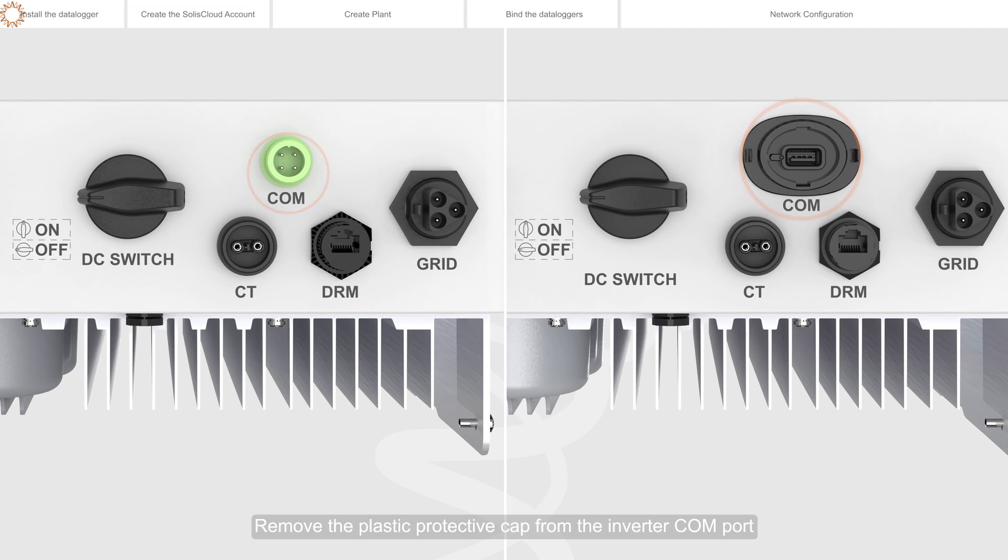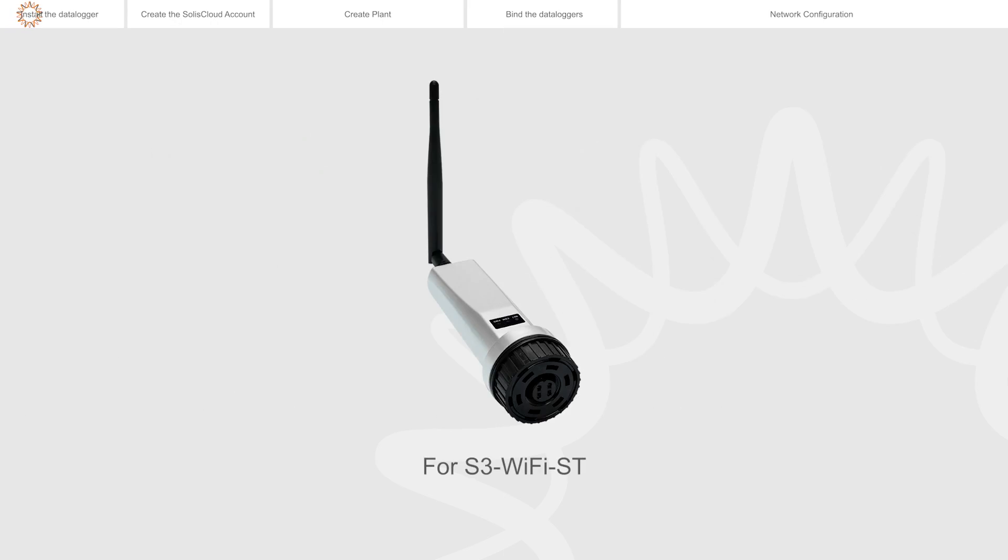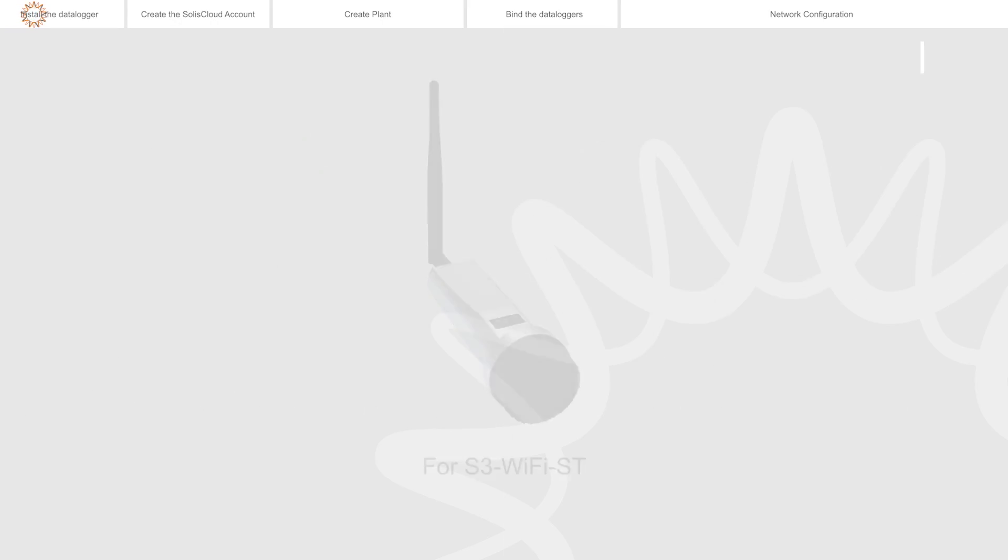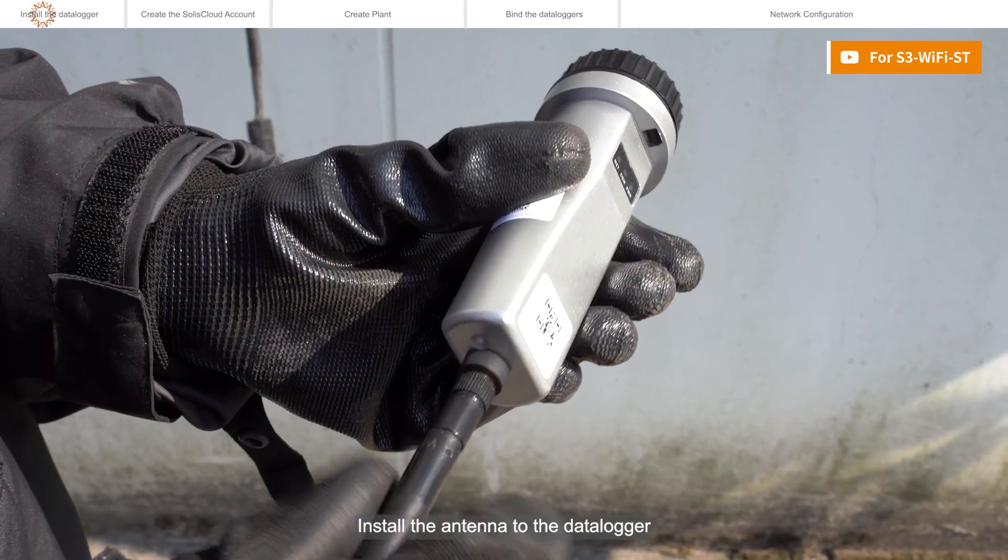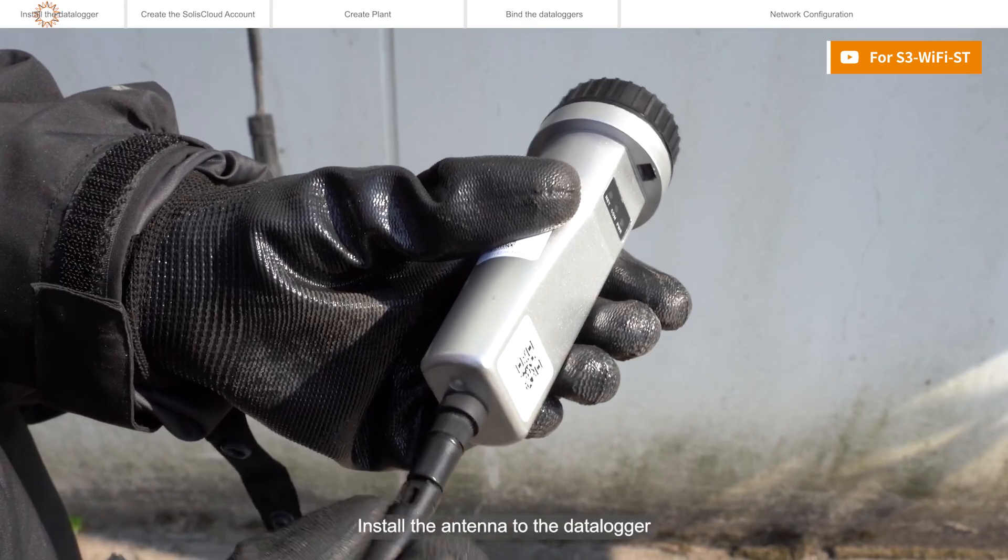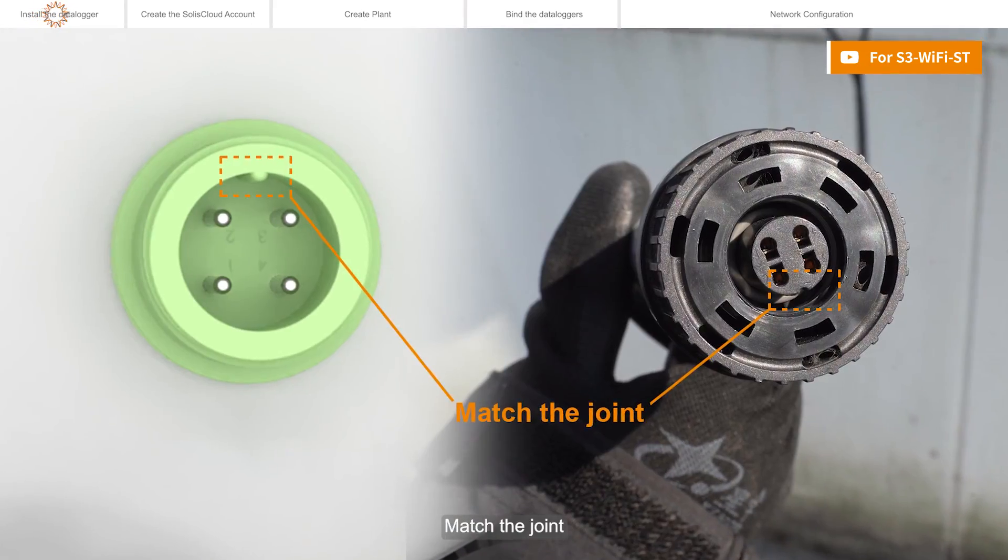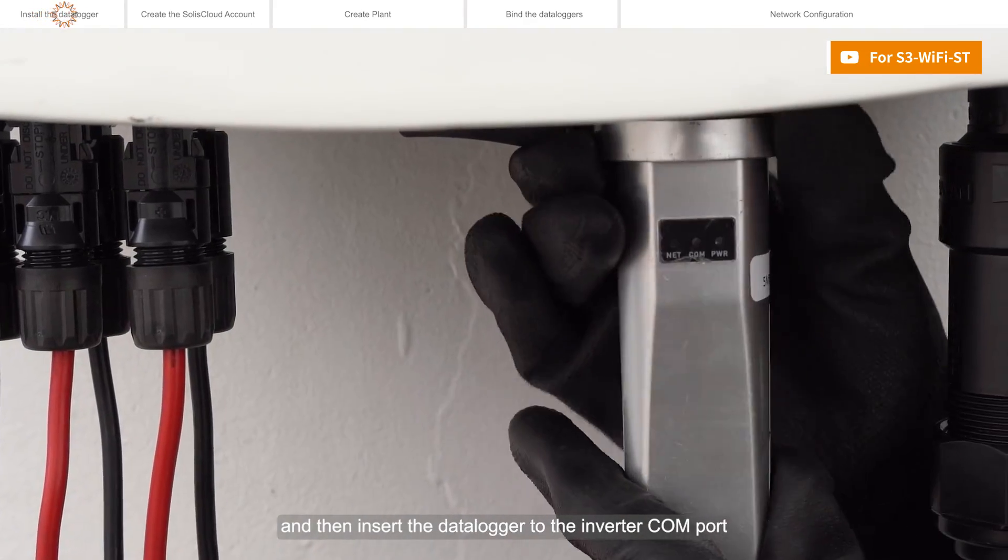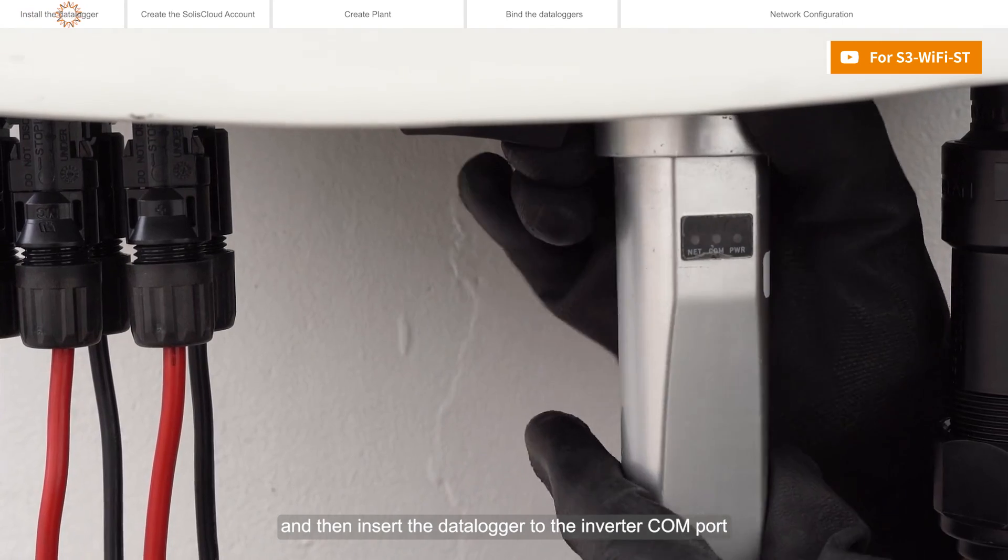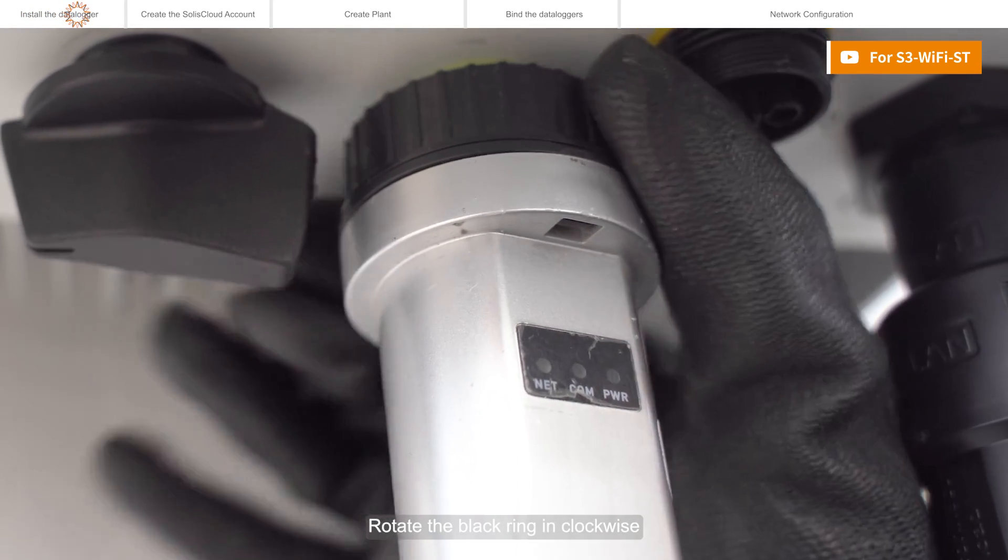Remove the plastic protective cap from the inverter COM port. Install the antenna to the data logger. Match the joint and then insert the data logger to the inverter COM port. Rotate the black ring clockwise.